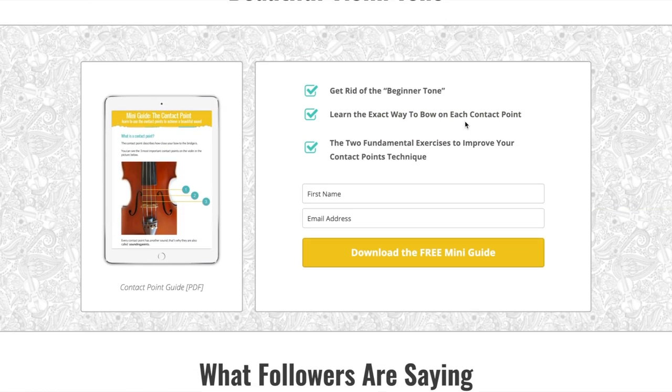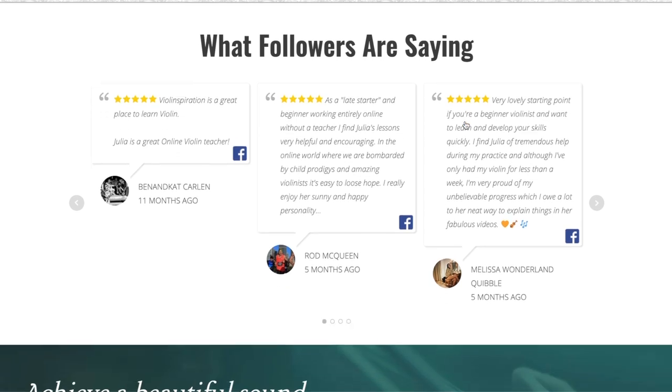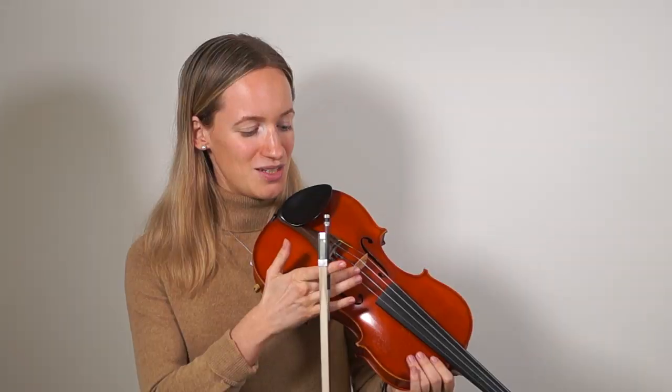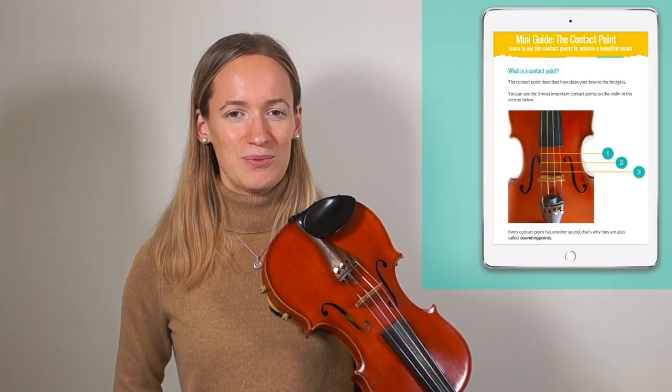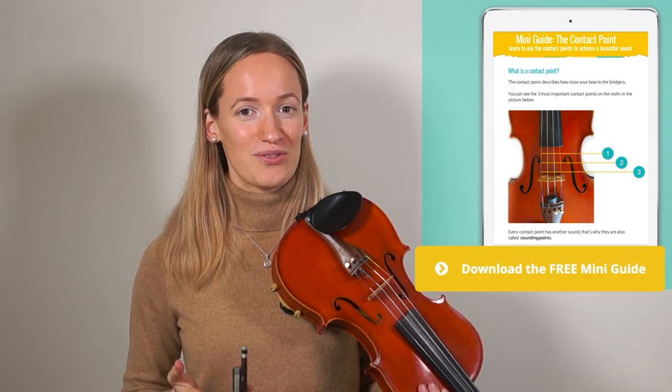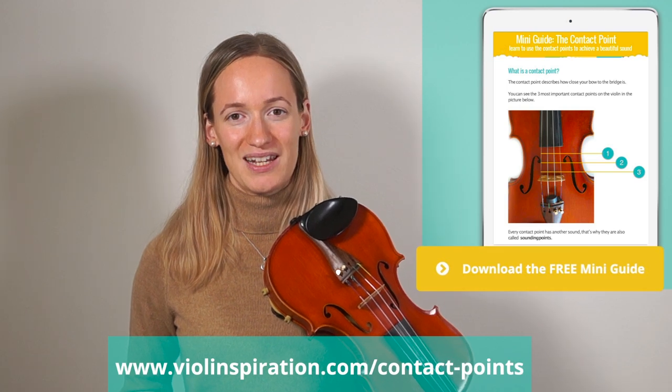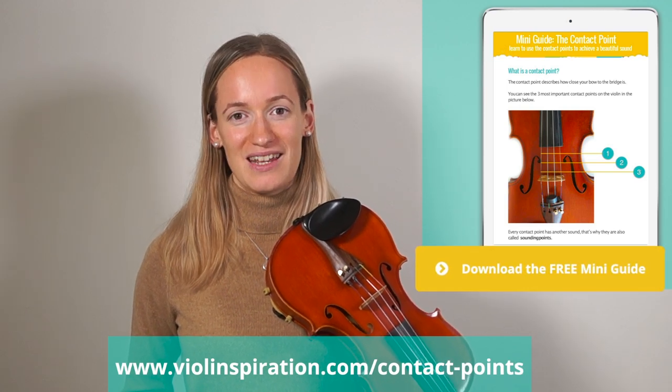You can also find a free mini guide on my website. In this guide I go into much more detail about every single contact point, how to use it, exactly how much bow pressure to use on each part of the string, and also how fast you should bow — because that is different on each contact point. I also added my two most valuable contact point exercises. If you want to achieve a beautiful tone and become more flexible in using every single contact point without squeaking, scratching, or airy sounds, you can download it for free at www.violininspiration.com/contact-points.